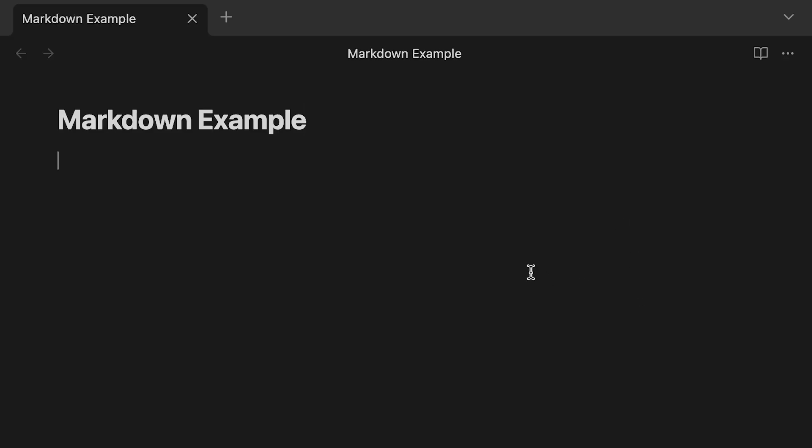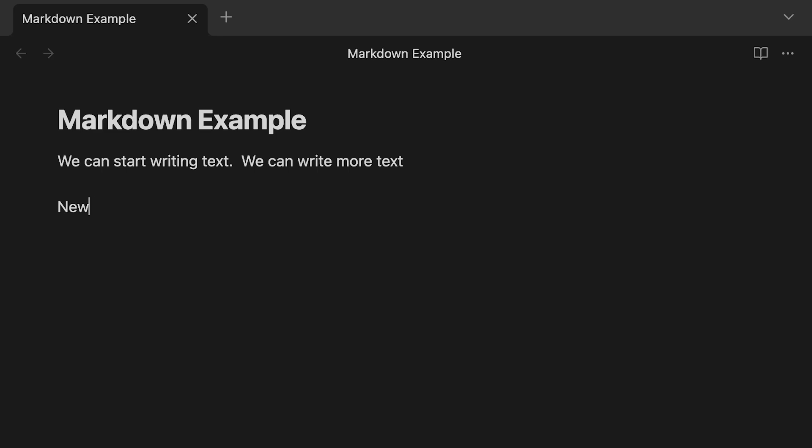So we can get into our note. And this is essentially just a text file. So we can start writing text. It's that simple. You start writing your notes. We can write more text. So the basic default format is just writing text in Obsidian. You can start new paragraph and keep writing the text that you want.